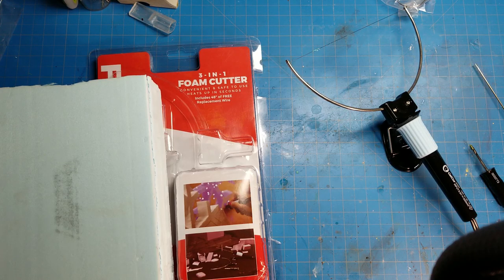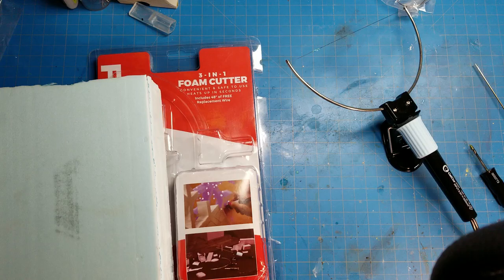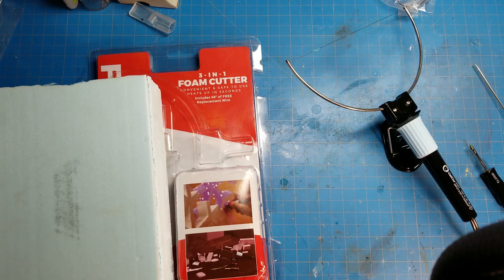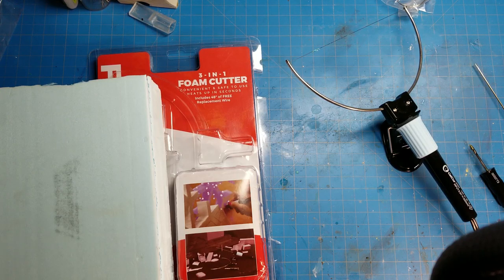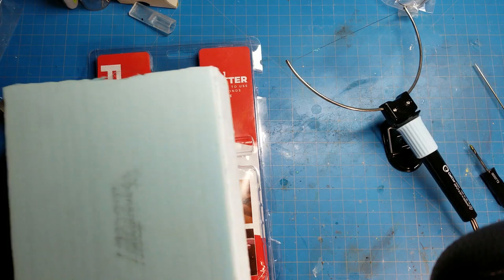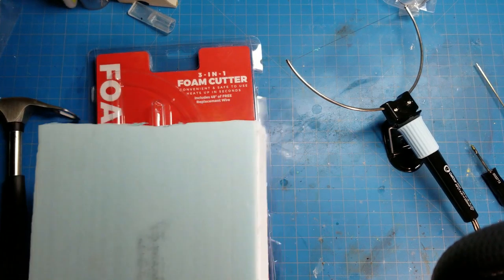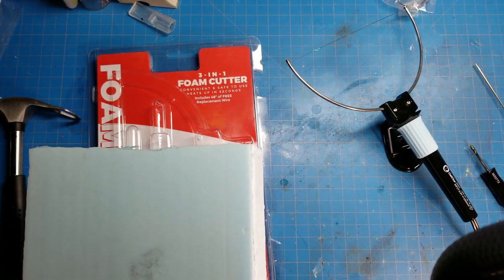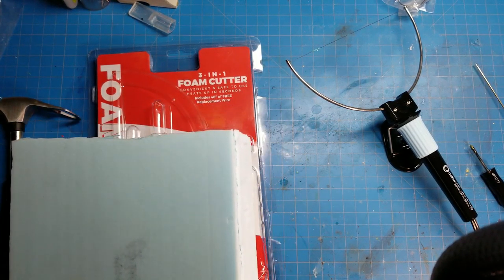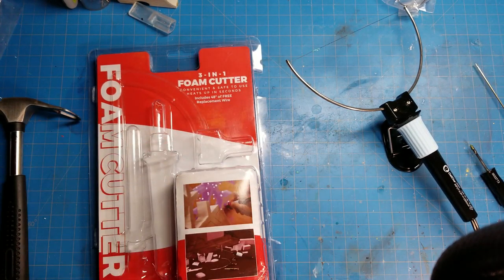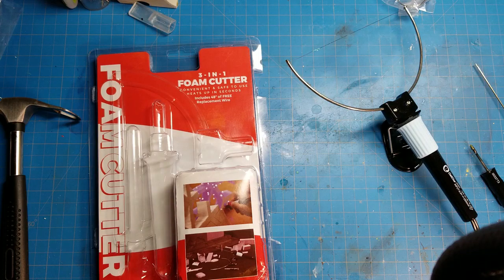I believe I paid $10 or $12 in US dollars for this on Amazon. I ordered it a couple months ago and I thought I'd give it a shot here and show you guys what I have.